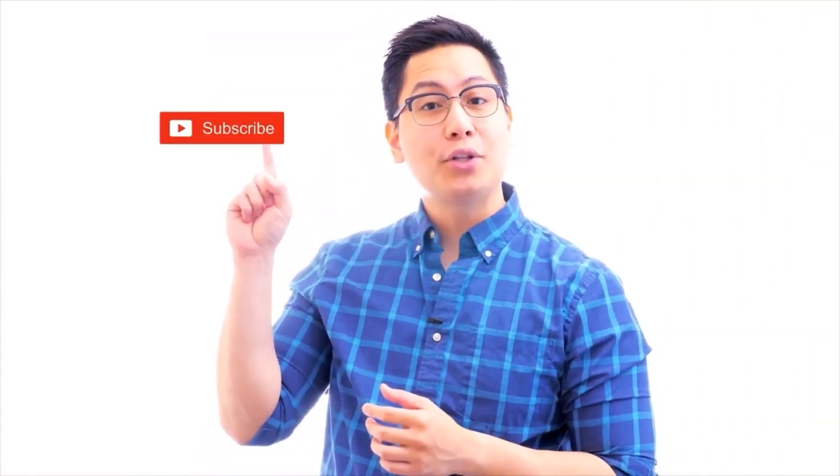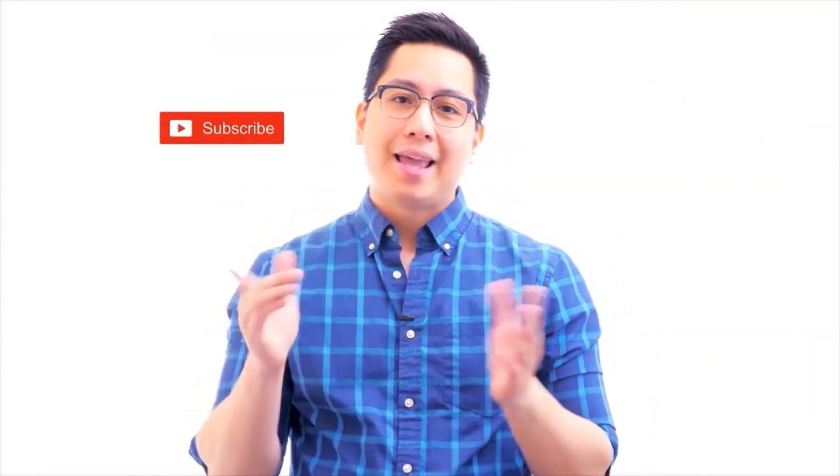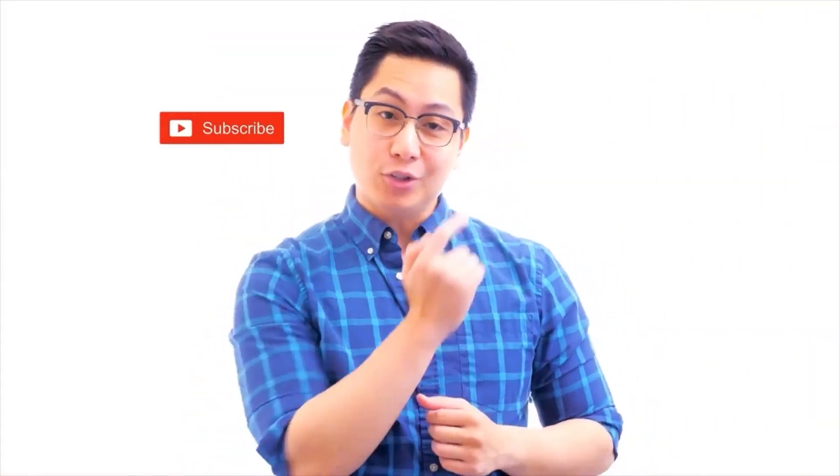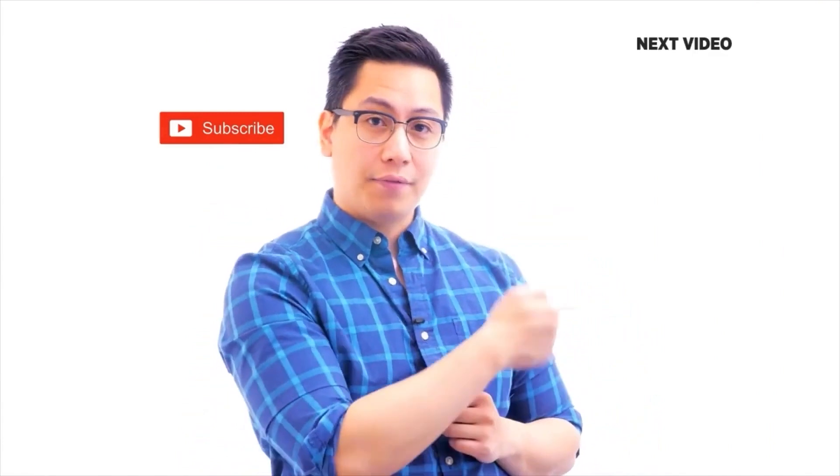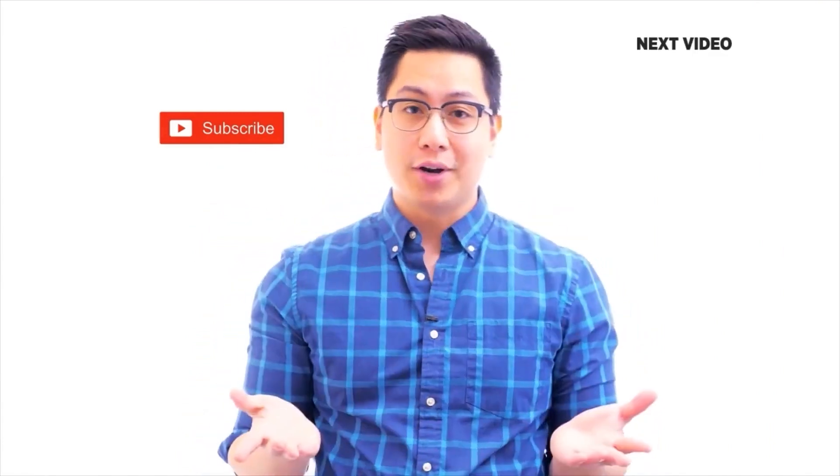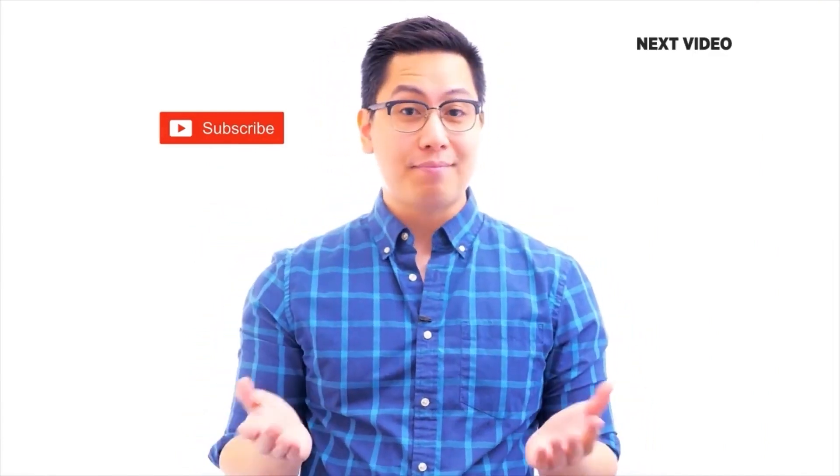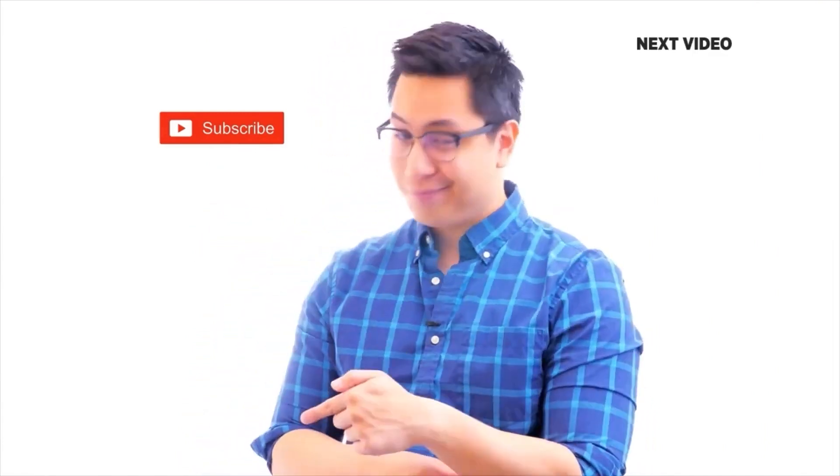Hi there. If you like this video, subscribe to the Simply Learn YouTube channel and click here to watch similar videos. To nerd up and get certified, click here.